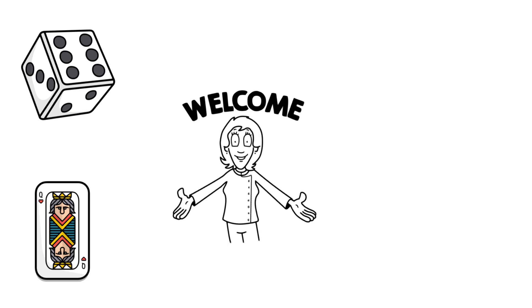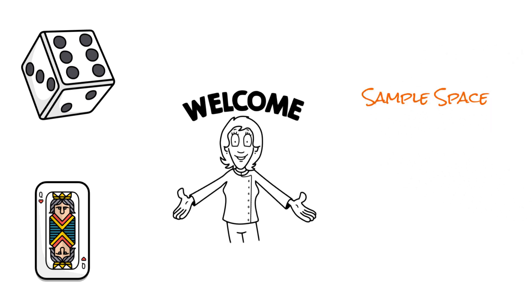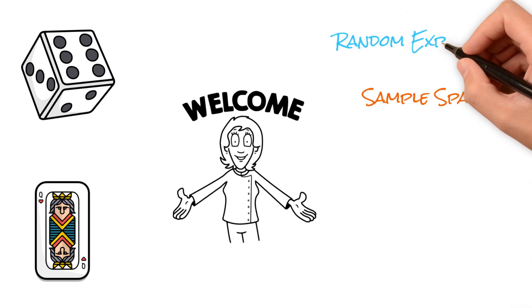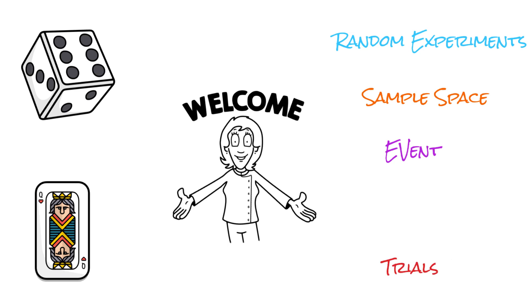In this episode, we will unravel concepts such as sample space, random experiments, events, trials and random variables. Before we dive into the intricacies of cumulative distribution function and probability mass function, it is crucial to grasp the fundamental concept of probability itself.